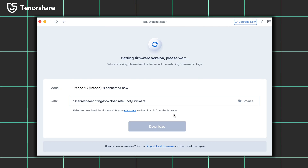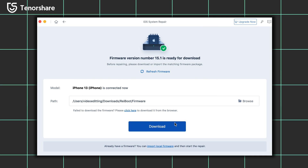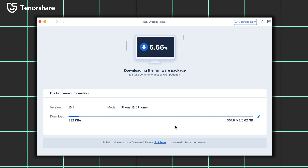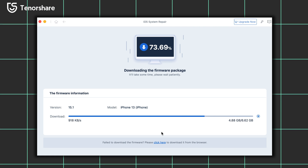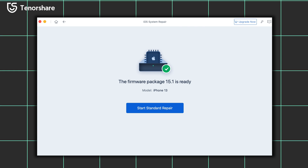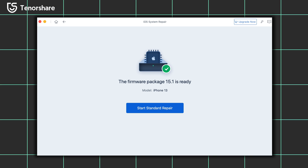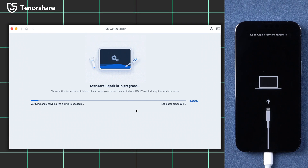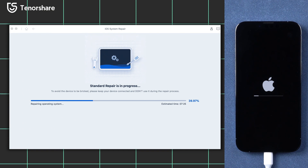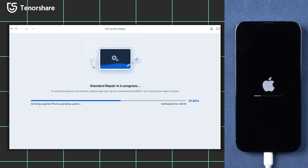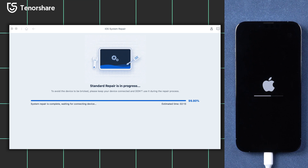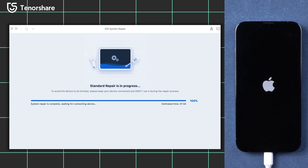Let's give Standard Repair a try. The software will select it by default, so we can go straight and click the blue Standard Repair button. It will require you to download the latest matching firmware — just click Download. It might take a while depending on your network condition, so be patient and wait for it to complete. When the download is finished, click Start Standard Repair to begin the repair process. The process usually takes about 10 minutes or a little more, depending on the device situation and network condition. Make sure you don't disconnect the iPhone during the process.